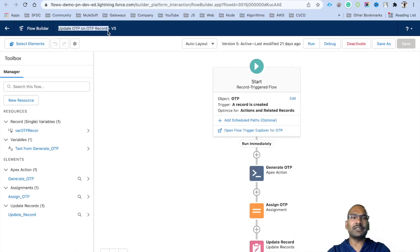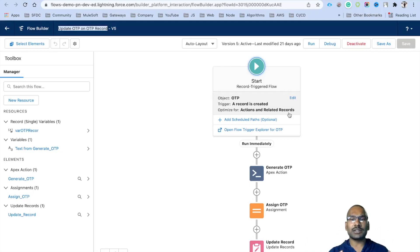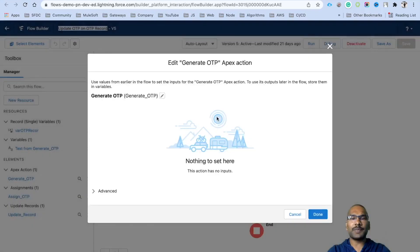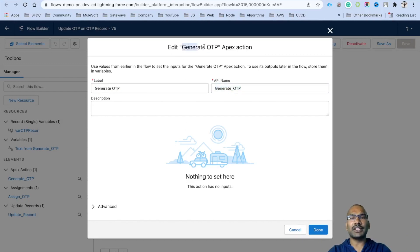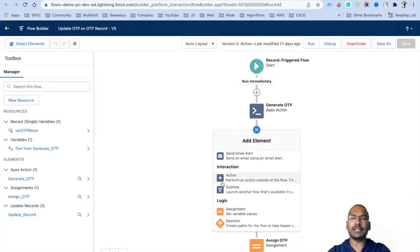I already have a flow — I'll walk you through it. My flow name is 'Update OTP on OTP Record.' It runs whenever an OTP object record is created. It uses 'Actions and Related Records' because we are calling the Apex class. Remember the logical diagram we discussed — if we need to make an action call we must use an after-save flow. The flow calls the action called 'Generate OTP.' Under Interaction, select Action, then from the left-hand side find your OTP and select the Generate OTP action.